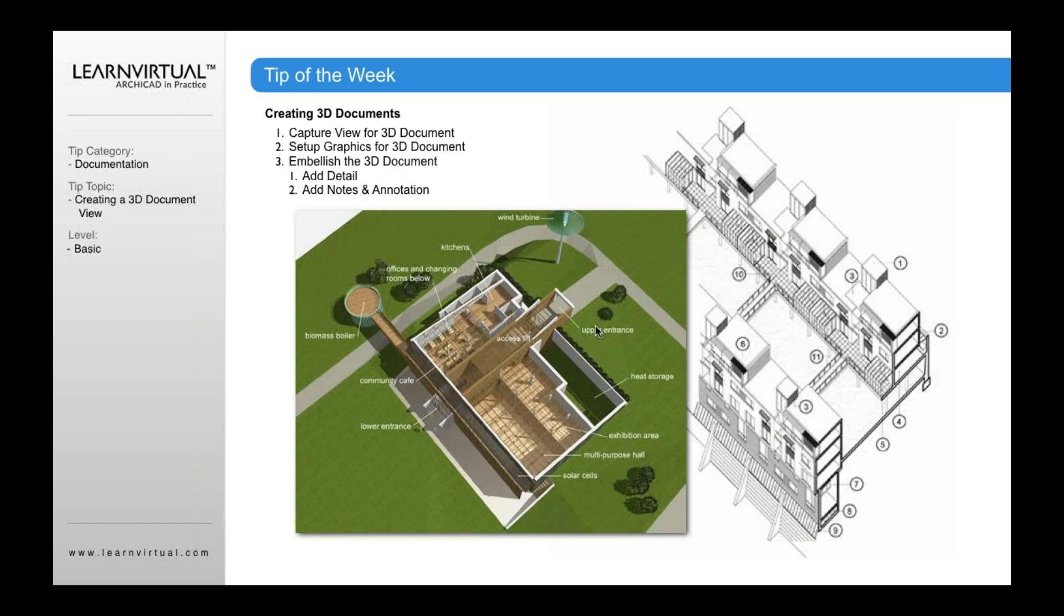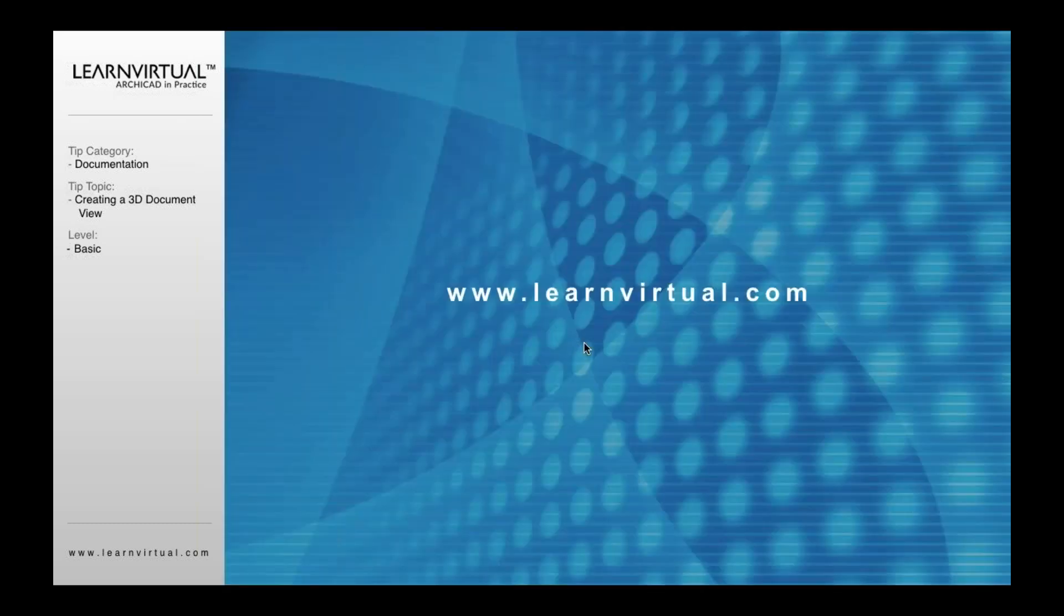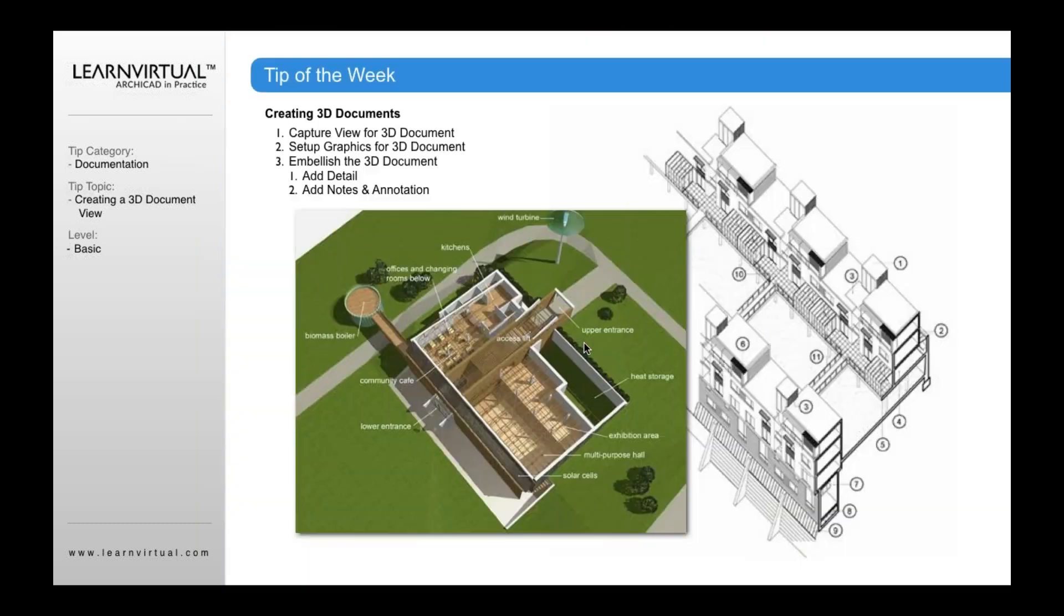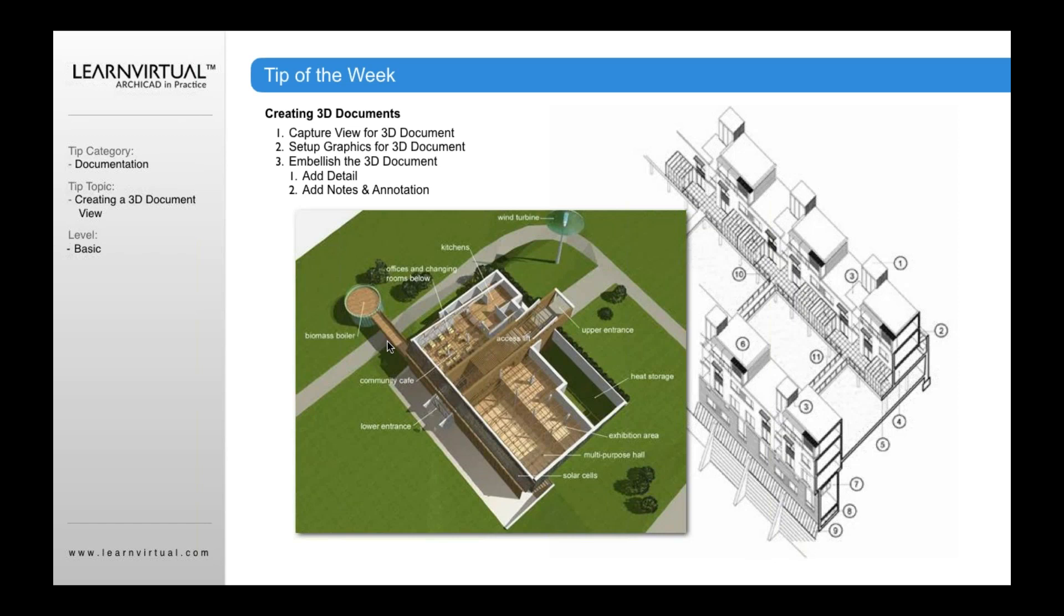I can begin to add detail. I can add line work. I can add additional information to it and it's editable. And that's the really nice thing about it is that any information within here that I edit is going to change in my 3D and the rest of my project.